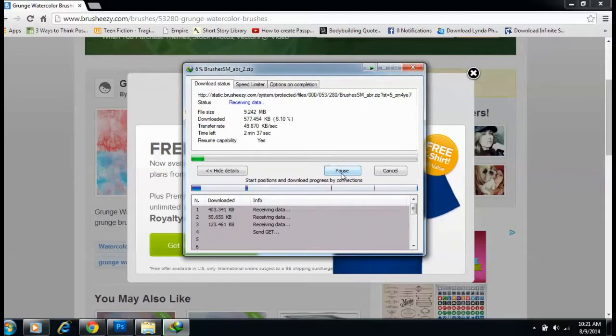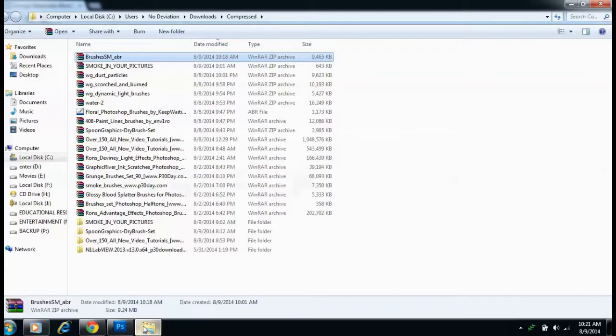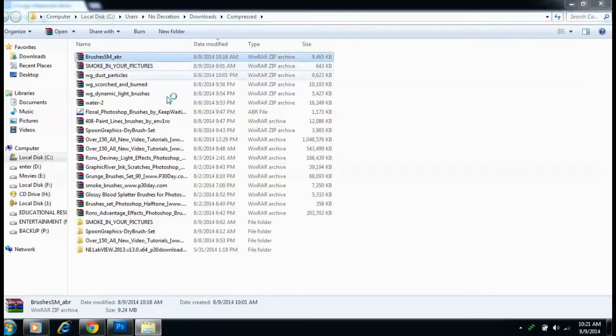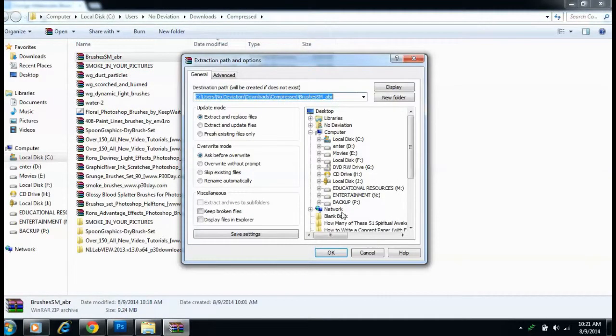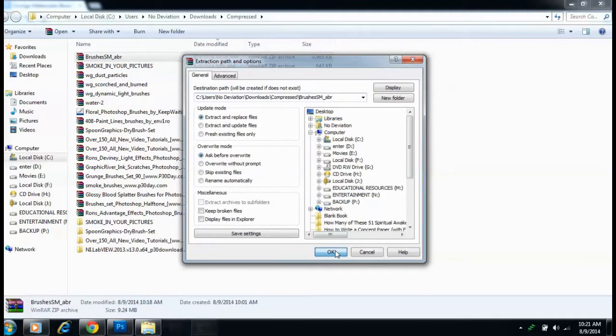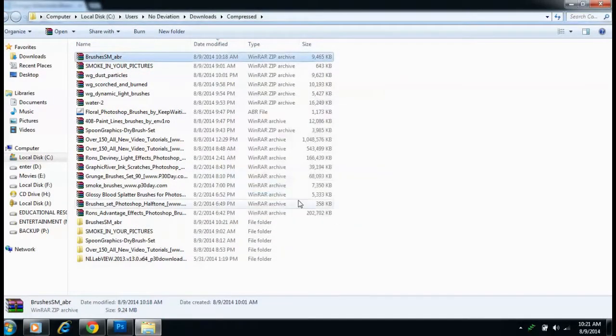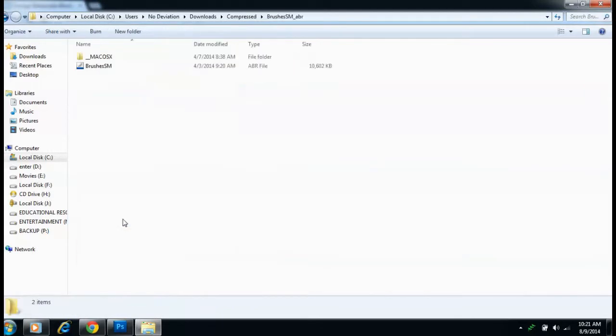After the download is completed, you can go to that folder and you'll find it here at the top. All you have to do is extract it. Now, if you already have brushes or if you don't need to download any, then all you have to do is just copy that brush.